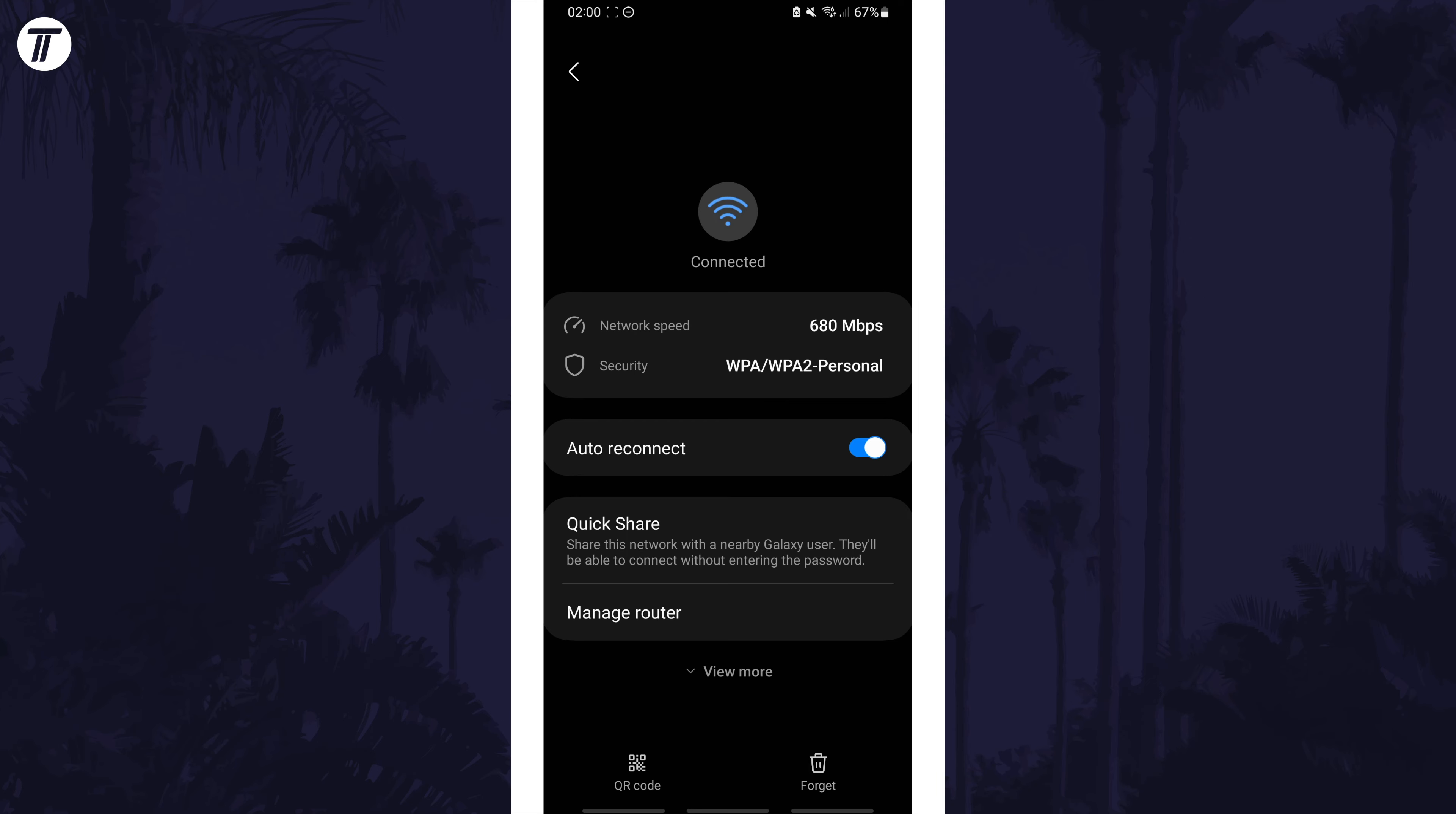For me, this is at the bottom of the page but it could be elsewhere. Tap on this and then confirm it if it asks you.